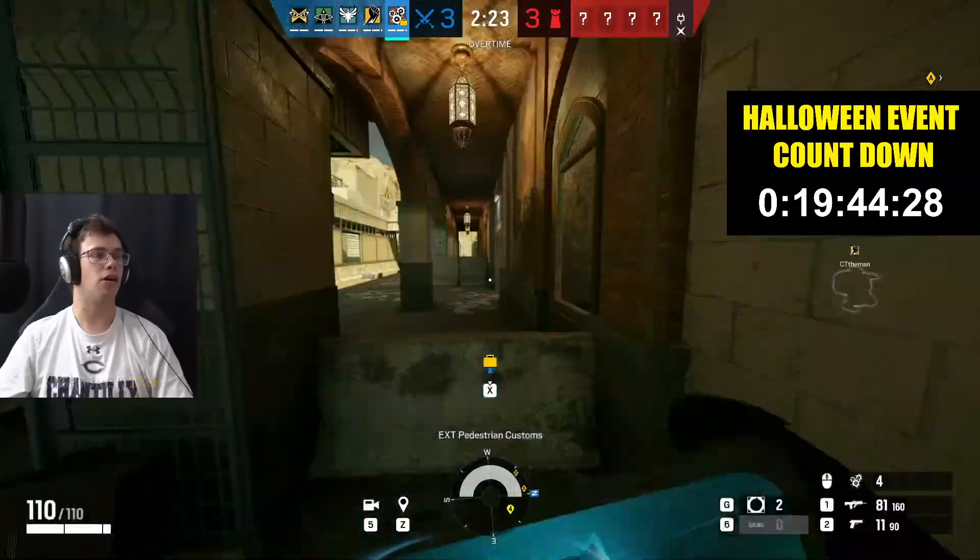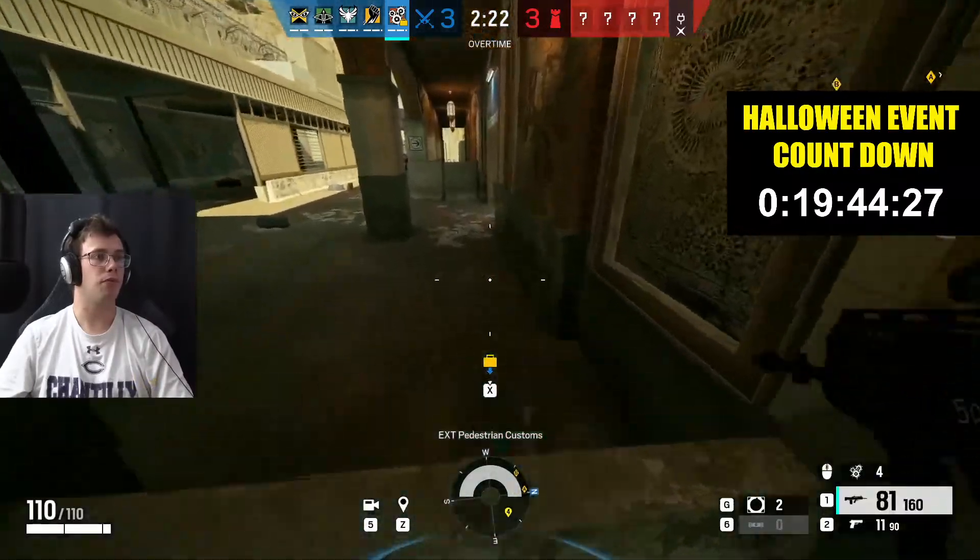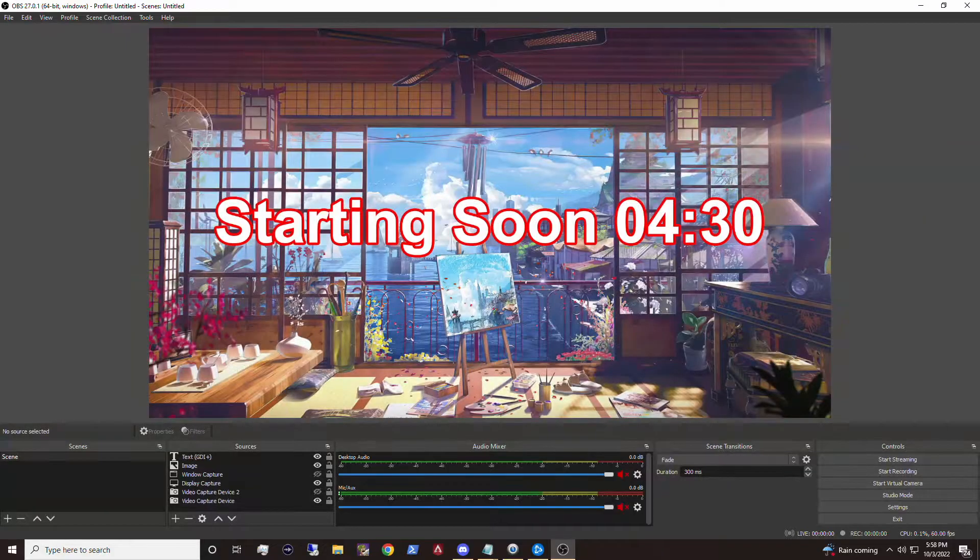Hey guys, it's TechGran here and in today's video I'm going to teach you how to add a countdown to OBS. You can use this for a variety of things, whether it be a countdown for an event or counting down until your stream starts. I'm going to teach you how to set it up here today, so let's get right into it.